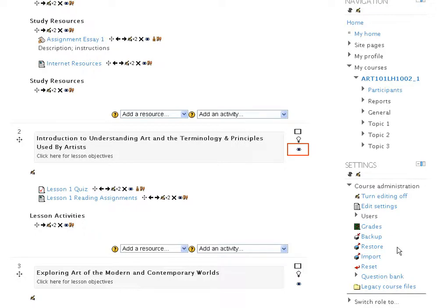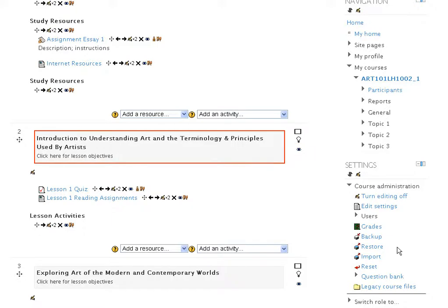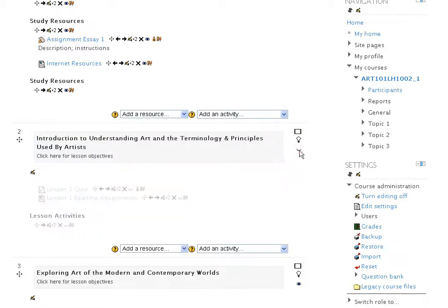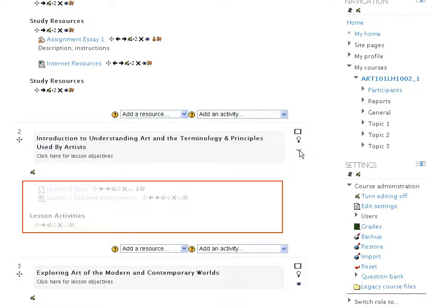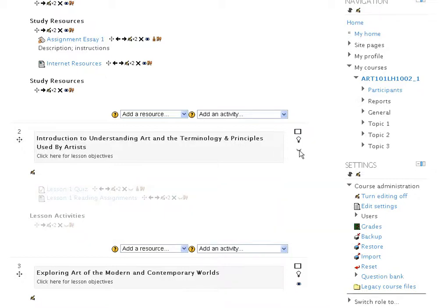Click the Hide icon corresponding to, say, the section named Art, Introduction to Understanding Art, and the Terminology and Principles used by Artists. You will see that the entire section, except for the title itself, now appears more like a watermark. The lines are only faintly visible. Students will not see this section when they view this page.